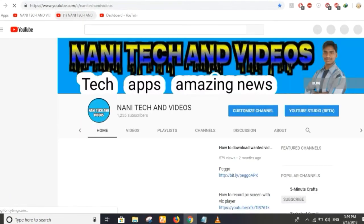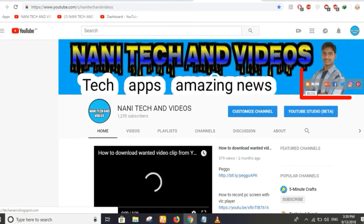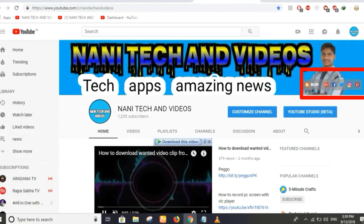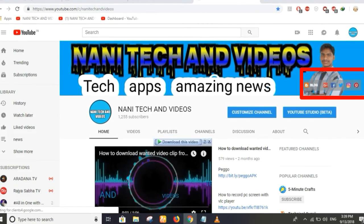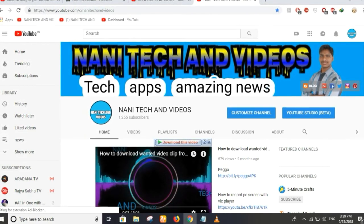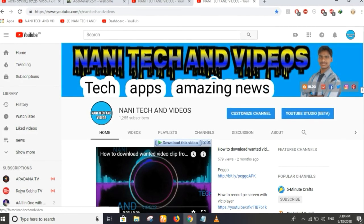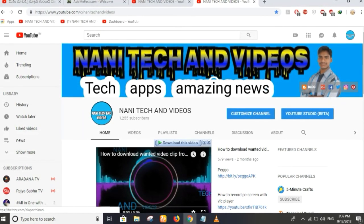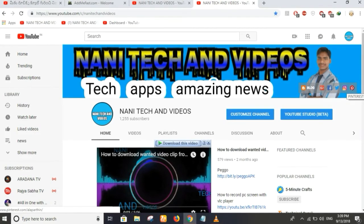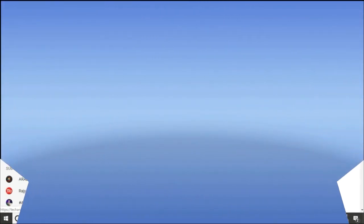I will show you the profile here. So friends, here is the Blog, Google Plus, Facebook, Twitter, Instagram, and Pinterest. You can add these 6 social links here. You can also add the social links to your channel. Okay friends, if you like this video, share and comment. Bye.